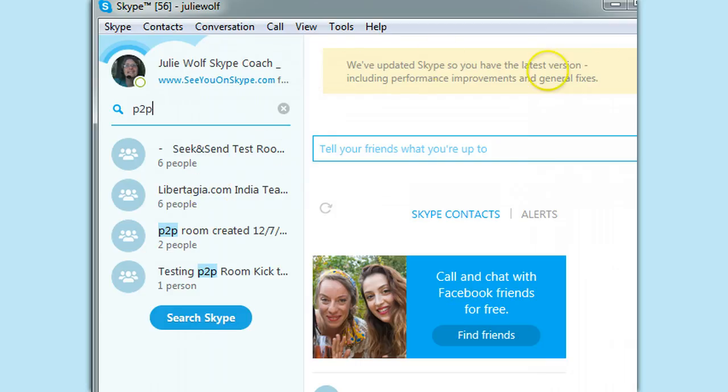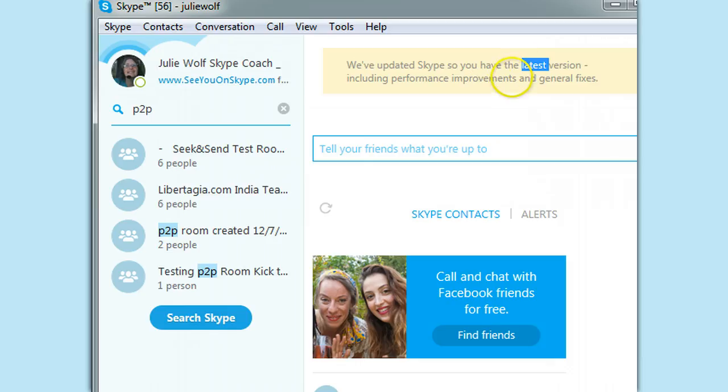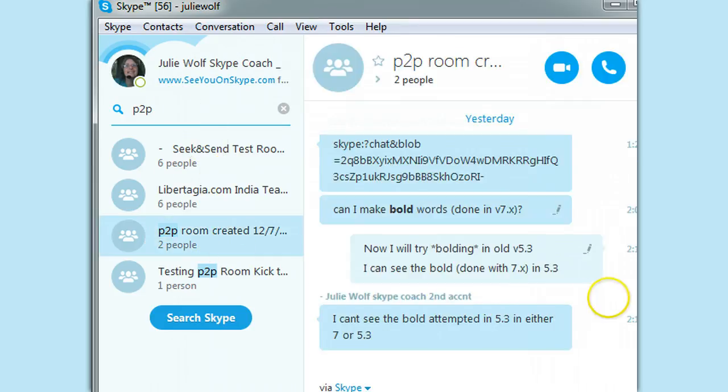You'll notice it always tells you, it's giving you the latest version, even if you're just using my technique of logging into whatever version you want. You have the latest and the oldest versions. Anyway, so I'm searching for this room again.